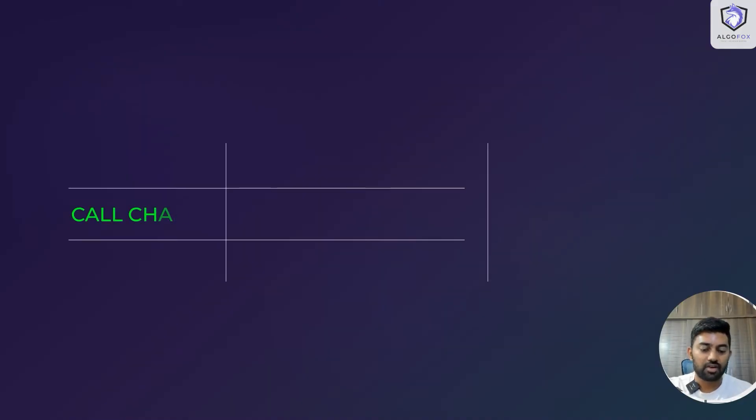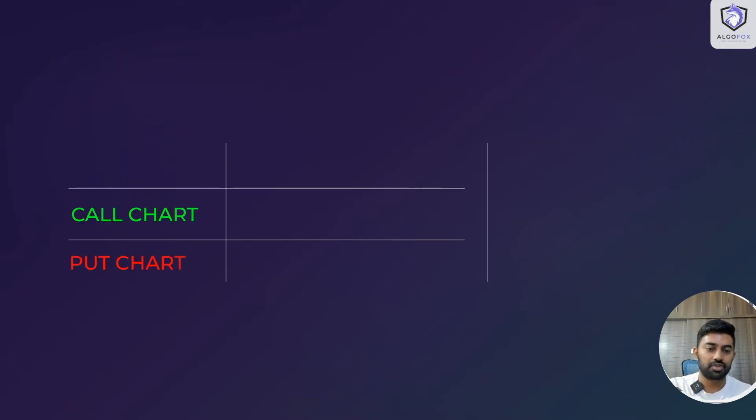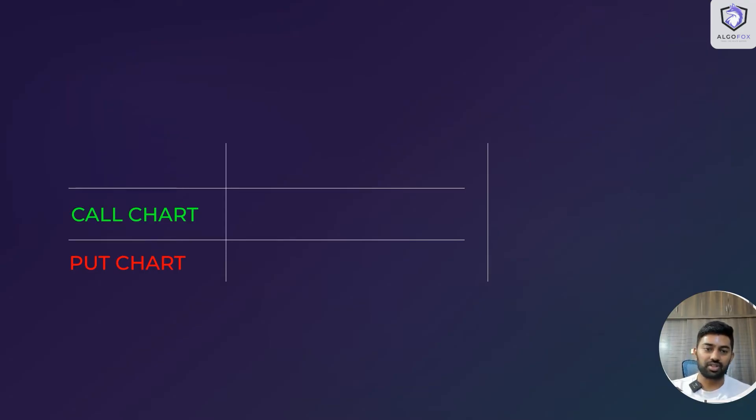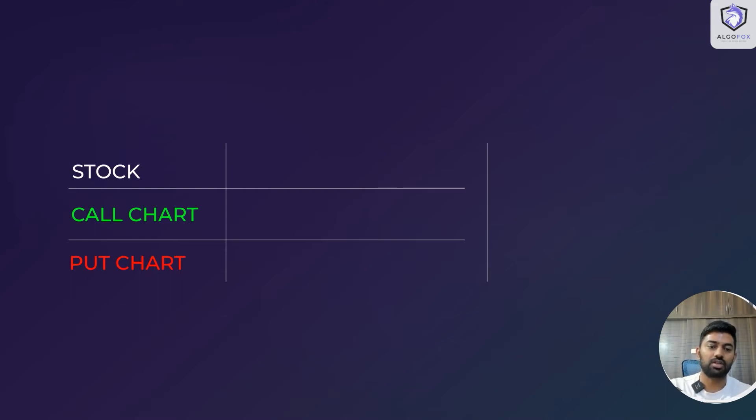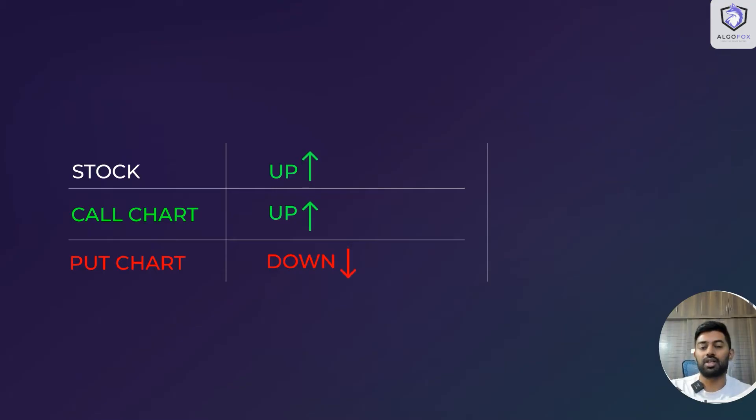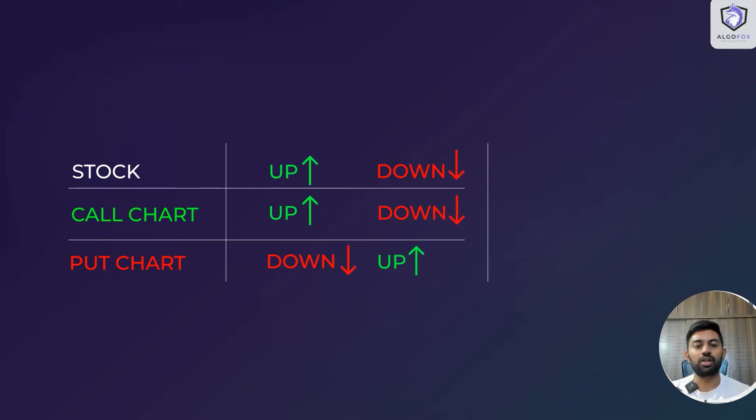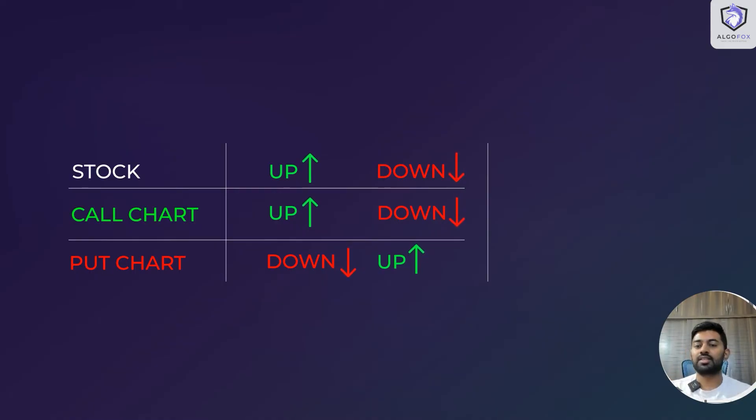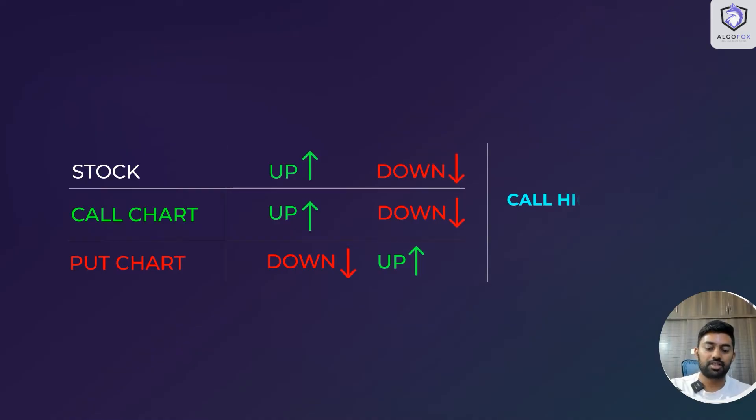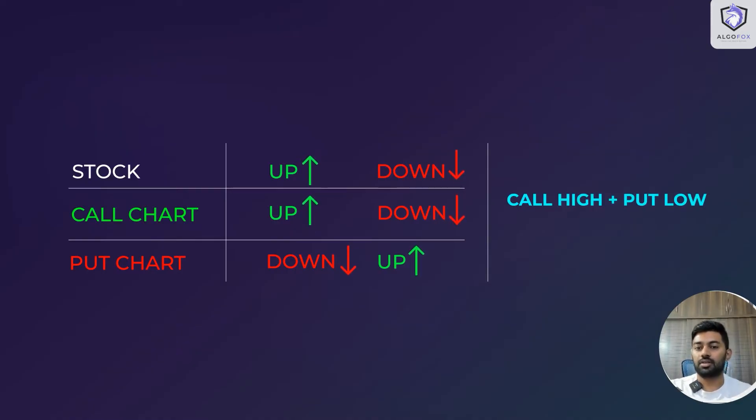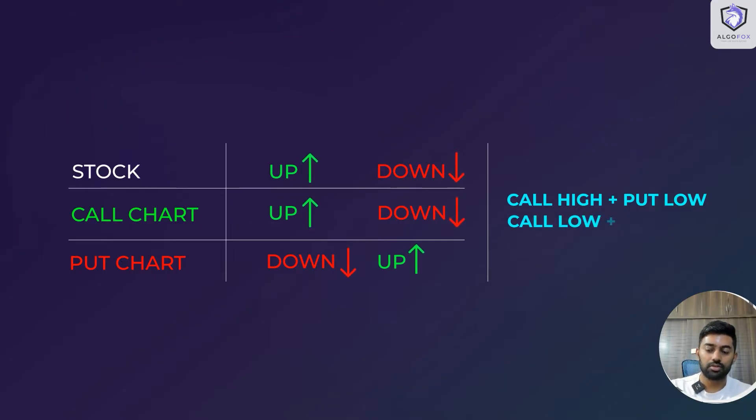On an Excel sheet, we have a call chart and a put chart. We know that call and put are opposite to each other. If the stock goes up, call would go up and put would go down. If the stock or underlying future goes down, call would go down and put would go up. If I have to sum the call chart and put chart, the sum should have call high plus put low for the high, and call low plus put high for the low.